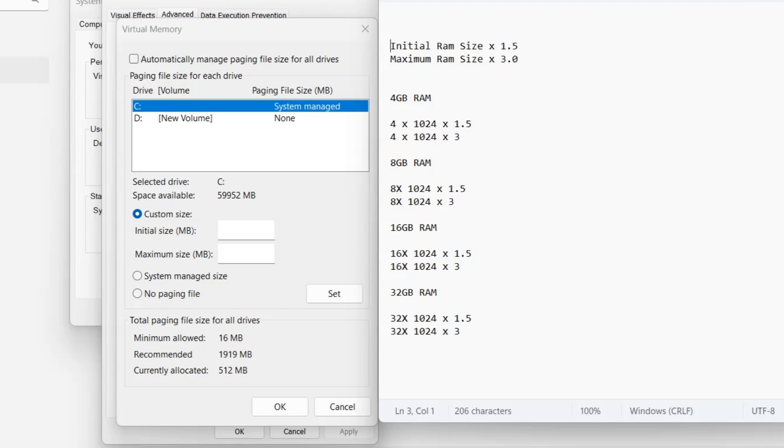Similarly, for the maximum size, multiply 8,192 by 3, which gives 24,576 megabytes.